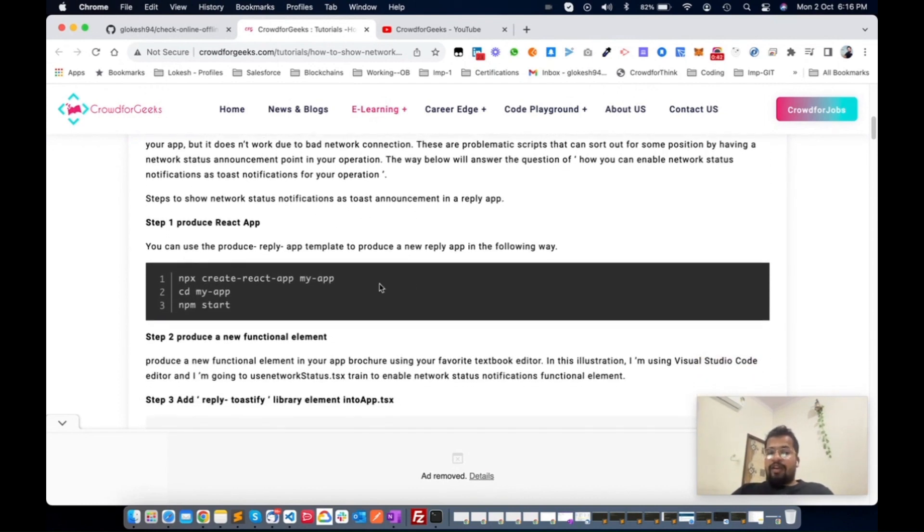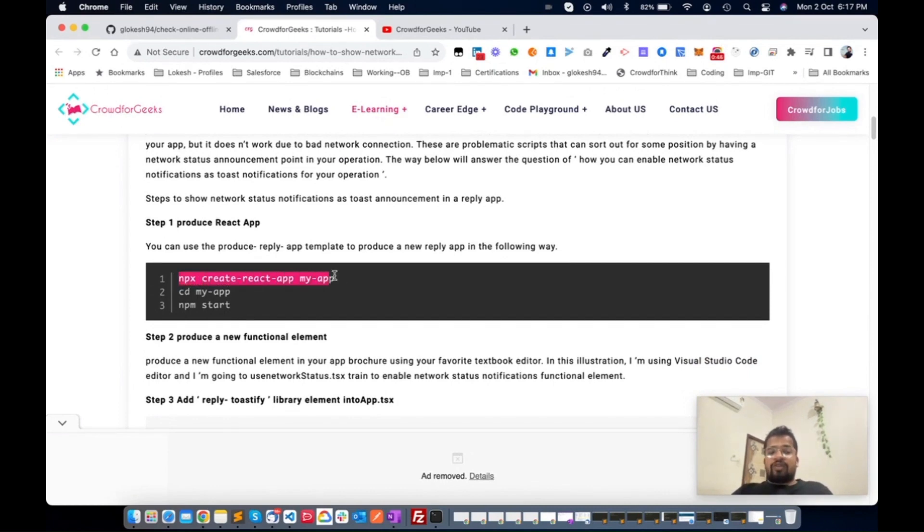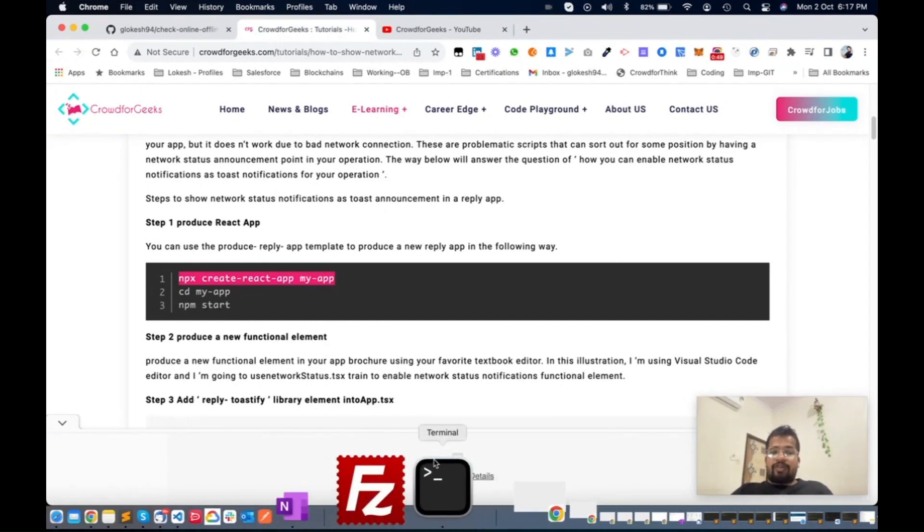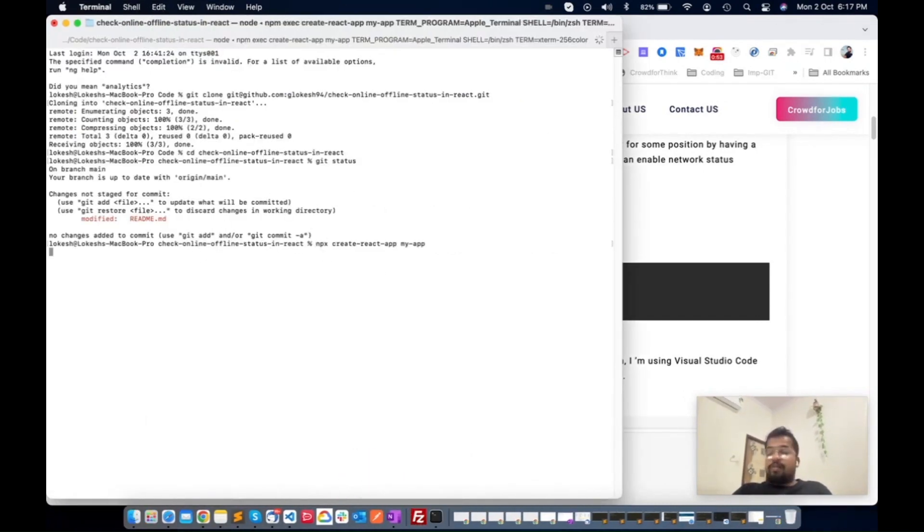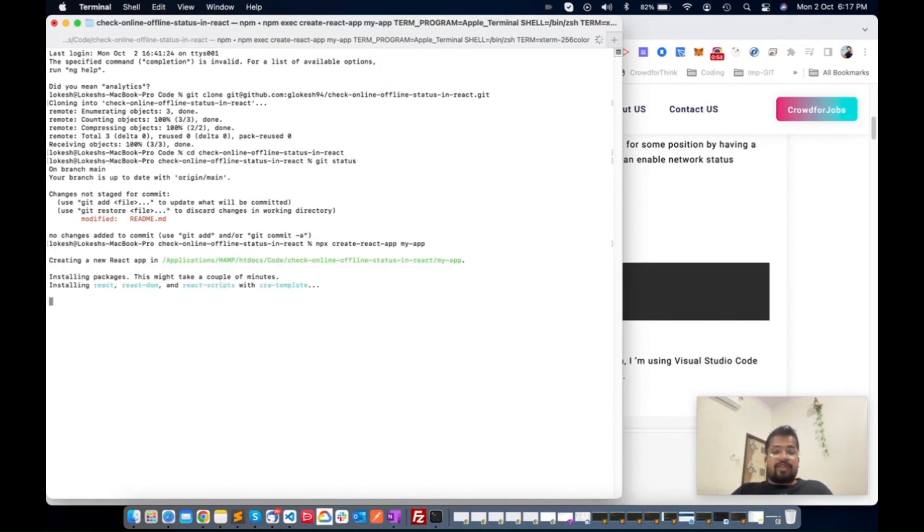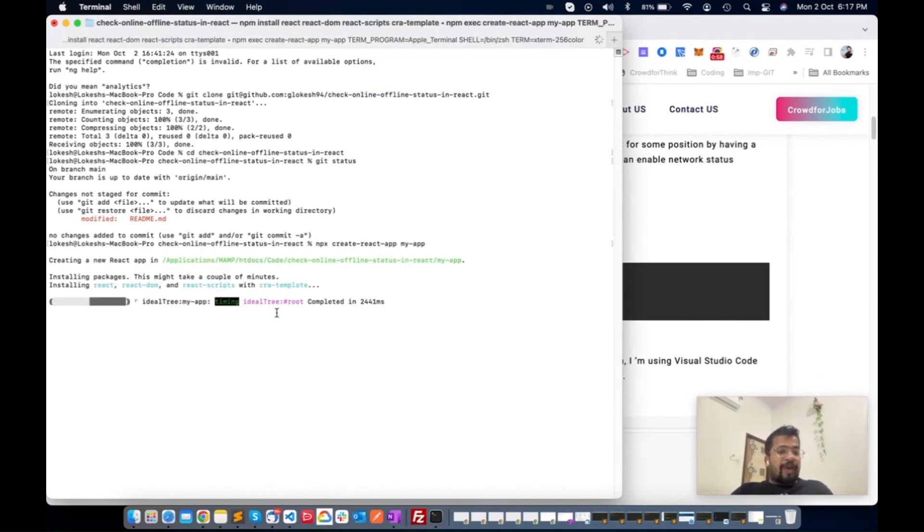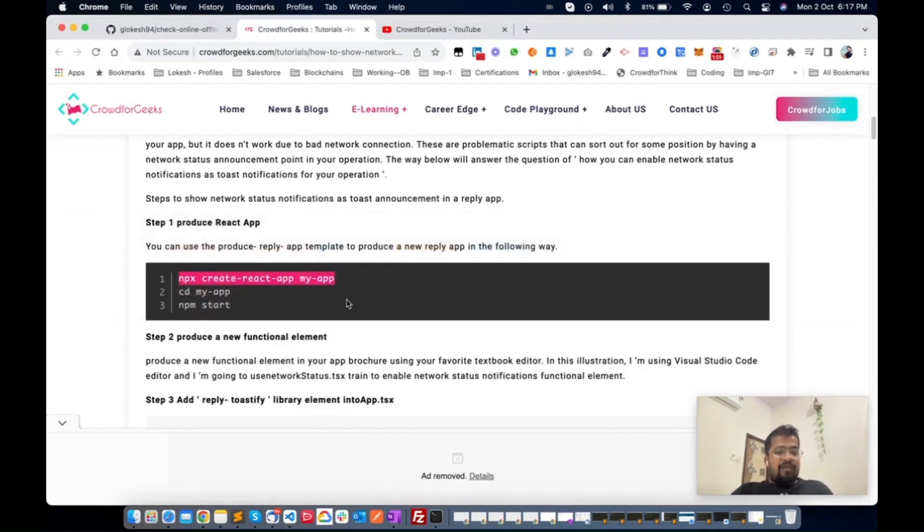We will start from here. This is the first command from the site. This is my folder structure, so I'm just creating this application now. It's starting to create and store the packages and everything.